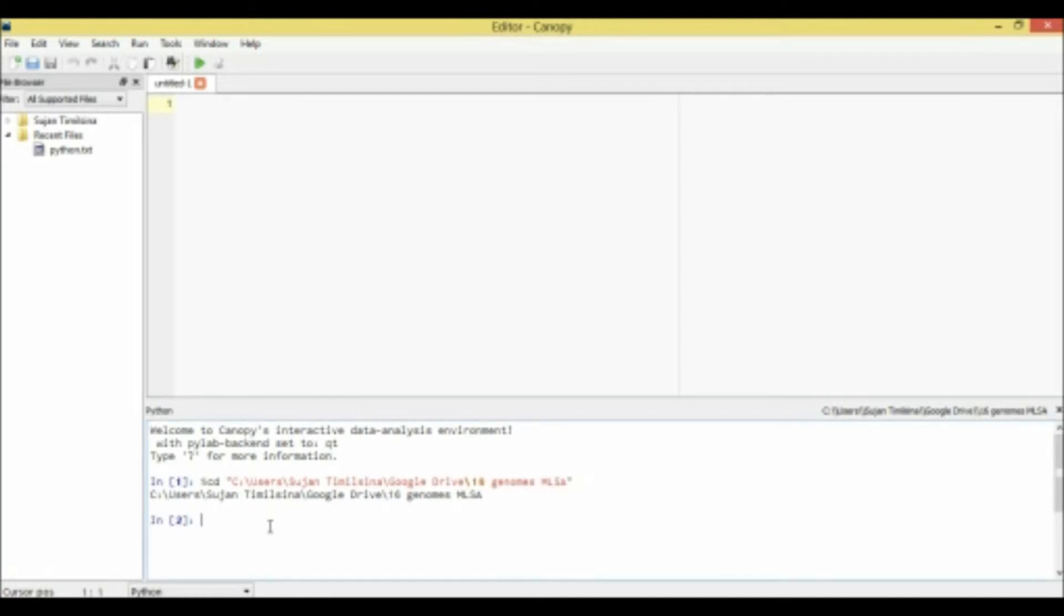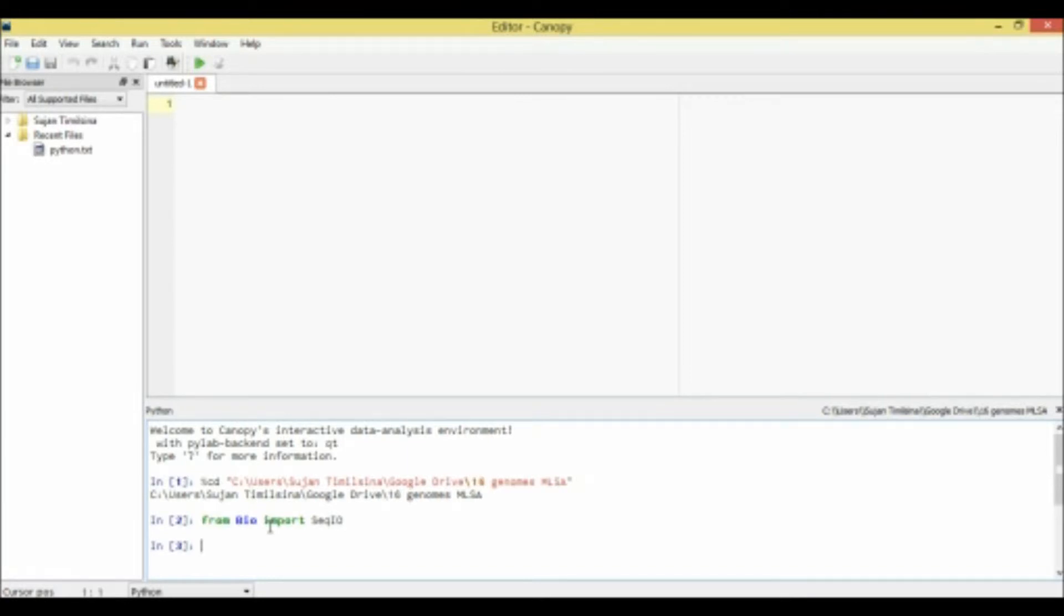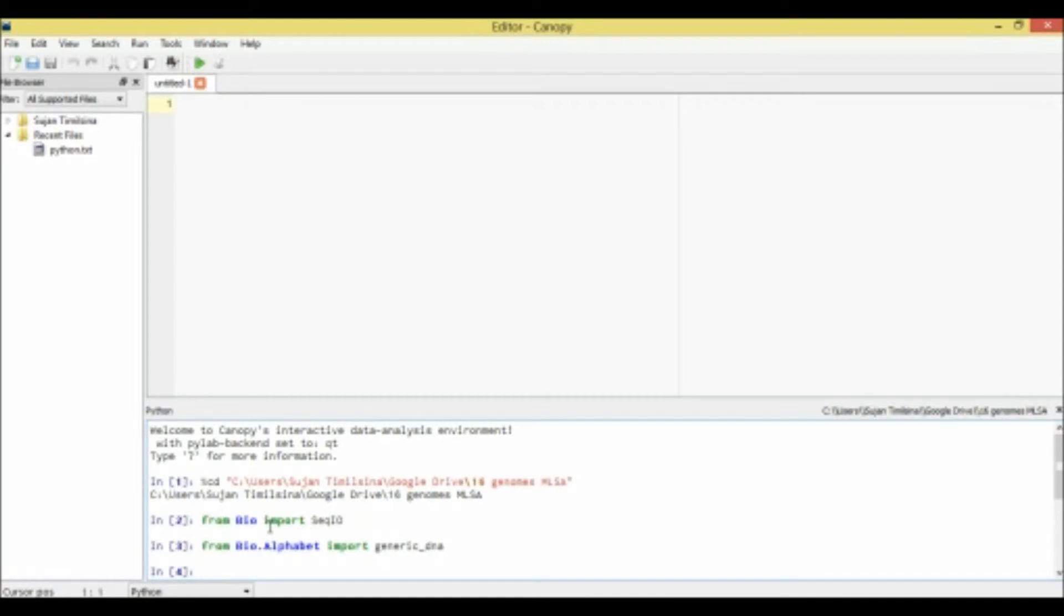So first, we need to import sequence from Bio, which is our first step. After that we'll import the alphabet for our sequence as Python doesn't take any file format. The FASTA file has DNA, RNA or protein sequences, so we need to specify what it is. We specified it as DNA. Next step, because I have a bacteria sequence,